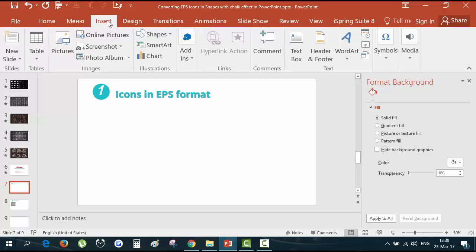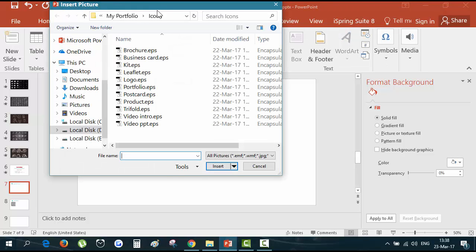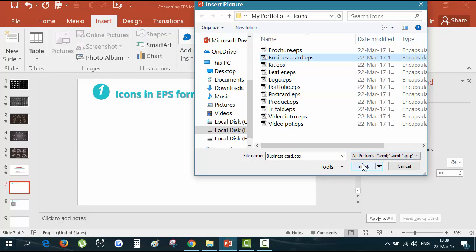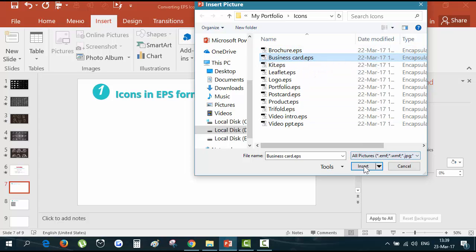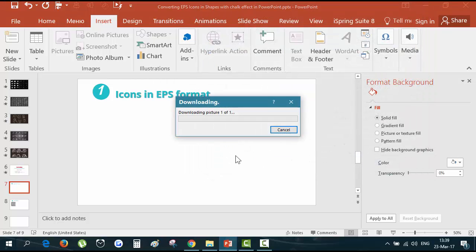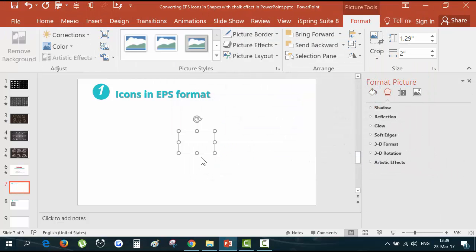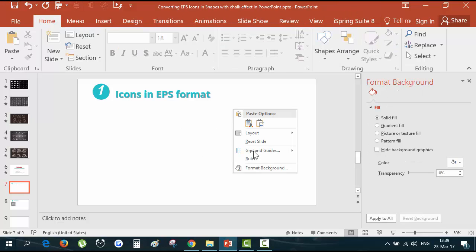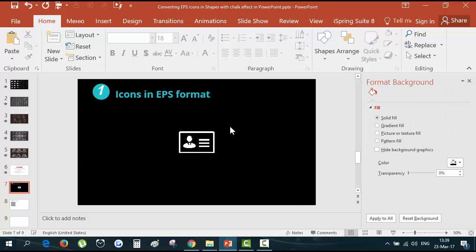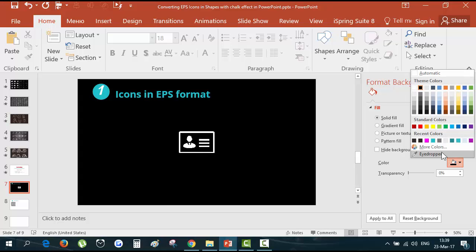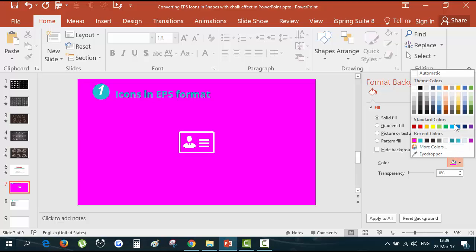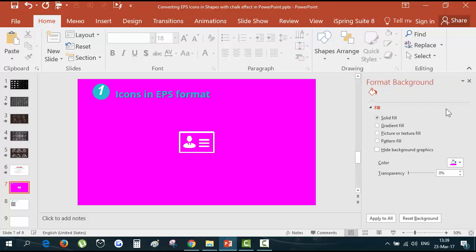I go to insert pictures and insert for instance a business card. You see that it is an EPS format. Insert. Here it is. I will change the background color so we can see the icon. It is white. Let me change it for the more contrast background.